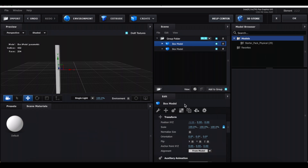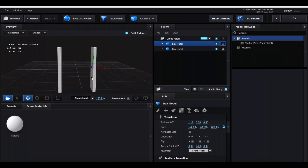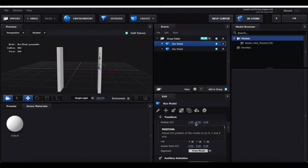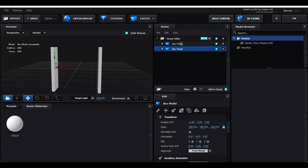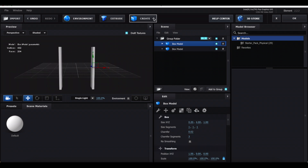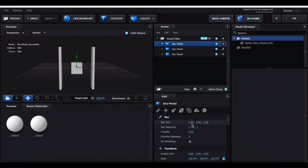Go to the arrows and change the first value — if there's a negative sign delete it, if there isn't add one. This shows us how wide our bookshelf is going to be. I want it a little wider, so I'm increasing the number. Just make sure the two shapes have opposite values — for example negative 1.5 and positive 1.5 — so they're an equal distance apart.